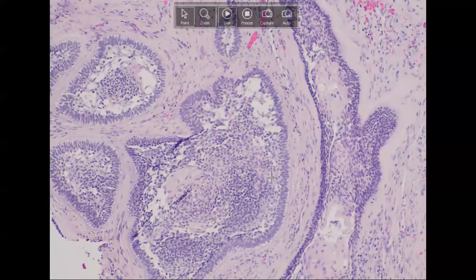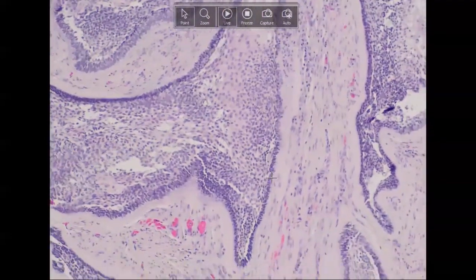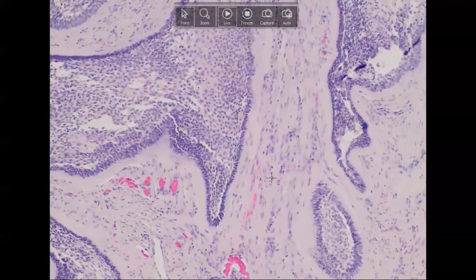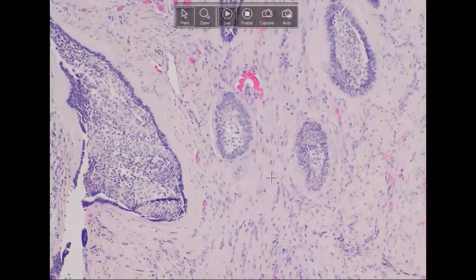Ameloblastomas are the most common odontogenic neoplasm, but still pretty rare — only about 0.2% of cases in an oral biopsy service. The vast majority, 80 to 85%, occur in the mandible, though when they do occur in the maxilla they are more aggressive because the cancellous bone has more space for the tumor to grow. If treated by curettage alone, the recurrence rate is anywhere between 50 to 90%, so marginal resection is the treatment of choice, with still about a 15% recurrence rate.